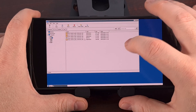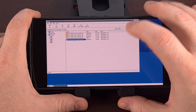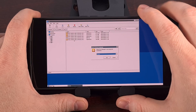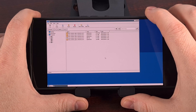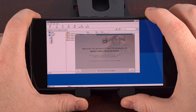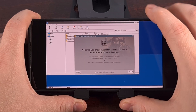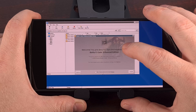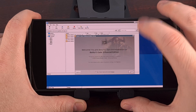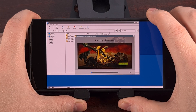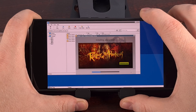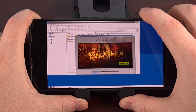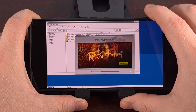Once we find that folder, double-click on the setup or install exe file and then we just go through the installation just like we normally would. You're going to notice this installation goes through smoothly just like you would expect.